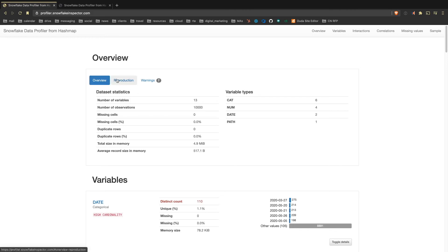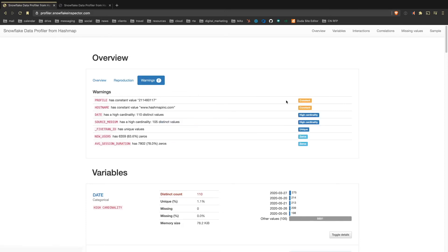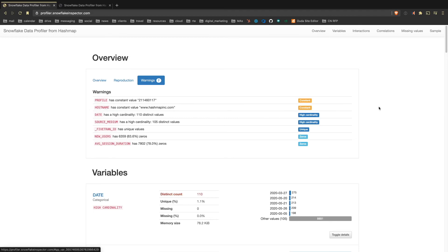And I can see some reproduction information about when it was started, maybe some configurations and then warning. So we use the pandas profiling library to make this work. This is not our library, but we apply the glue that just makes it seamless to pull from Snowflake, get into a pandas data frame and then generate this report. So I get a couple warnings about the data, some things that would be useful to know, like host name being constant. That makes sense because all of the traffic we're pulling from is our hashmapink.com.